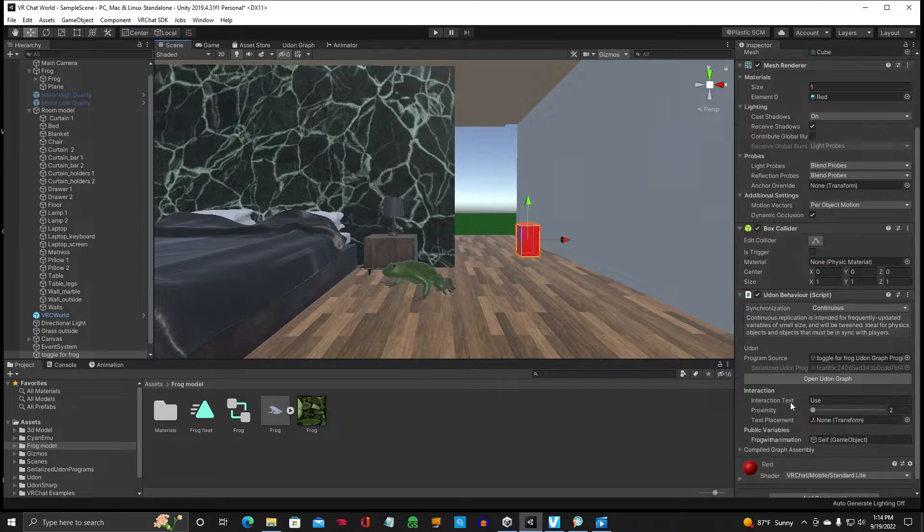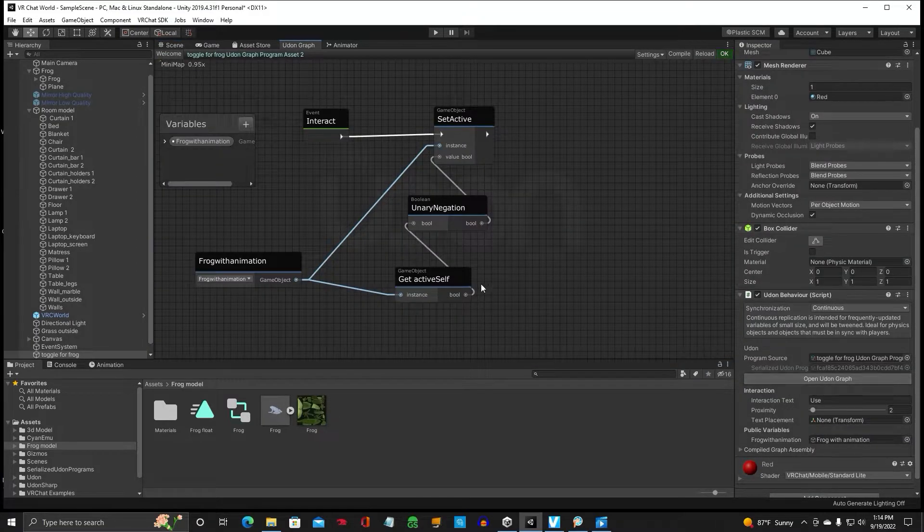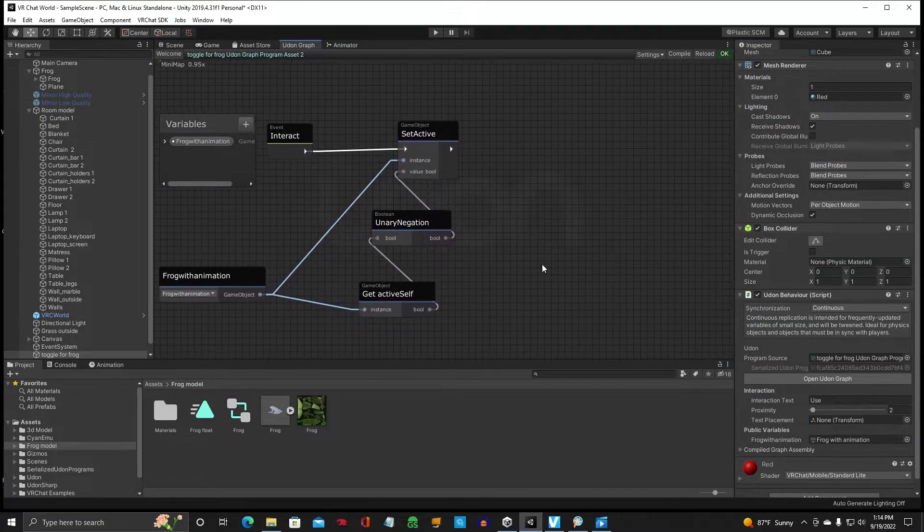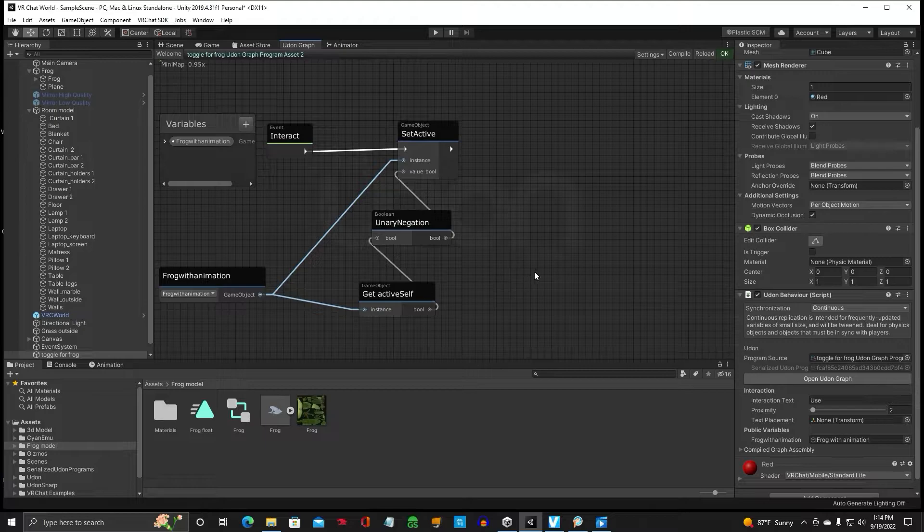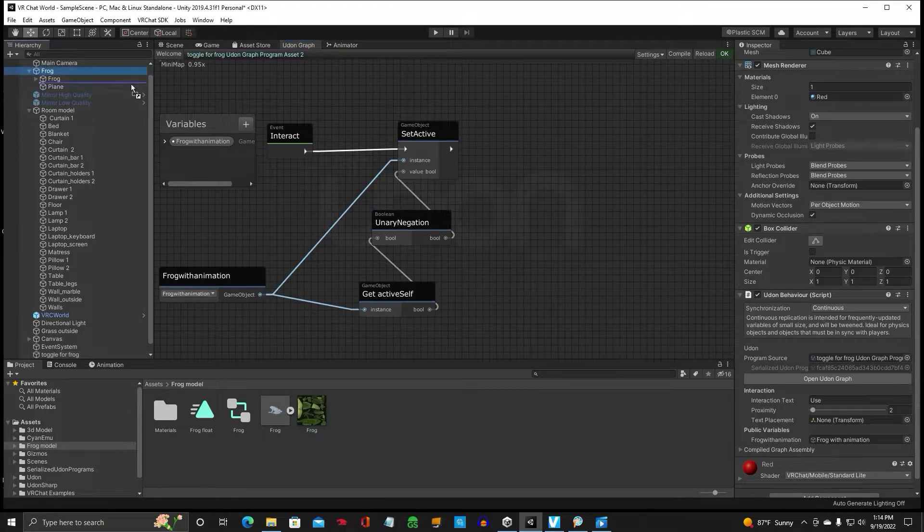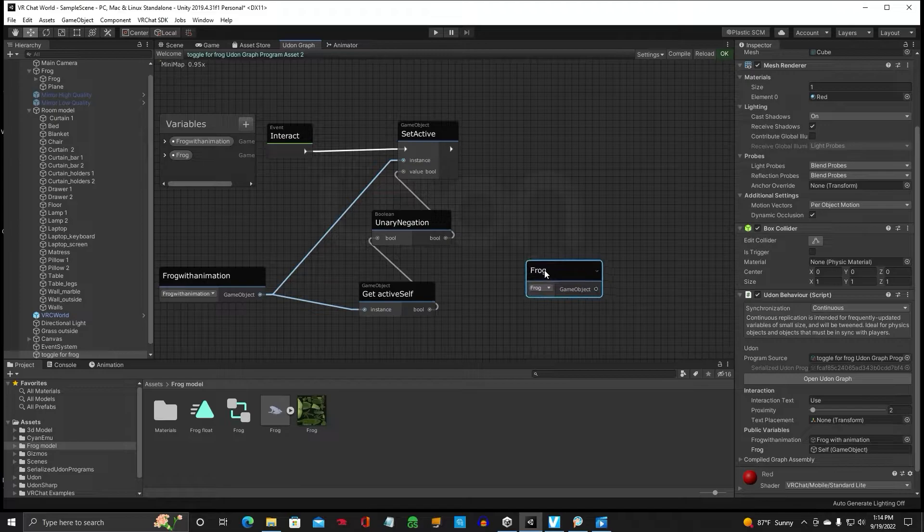So let's go back to our Udon graph on our toggle. And slide that over here. We are going to need that frog. So we're going to drag that frog into here.